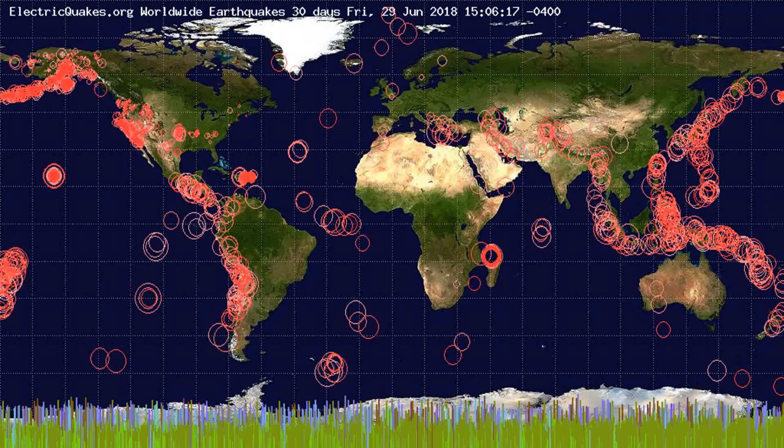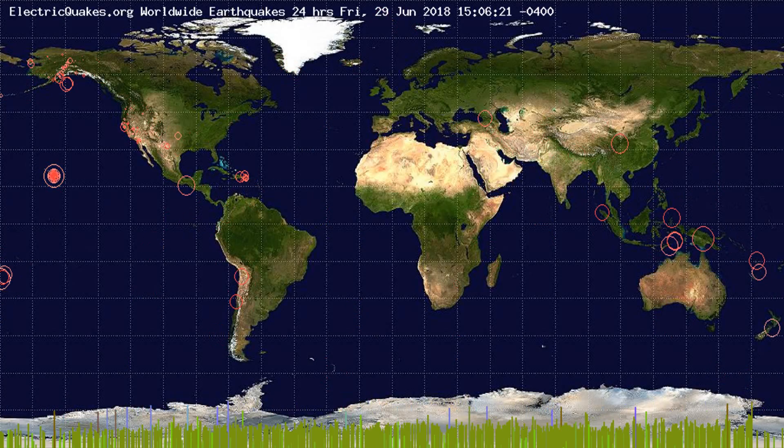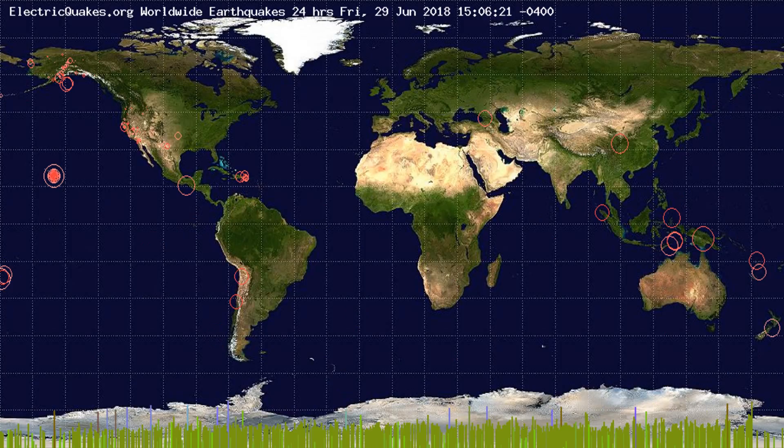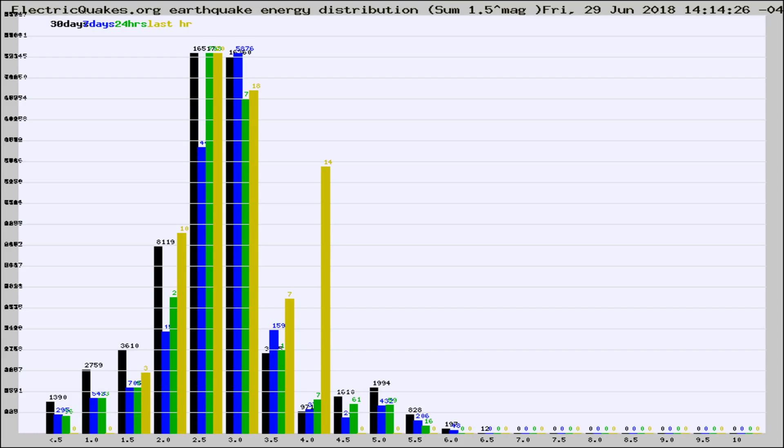You're looking at the earthquakes plotted in the world from the past 30 days, 7 days, 24 hours, and past hour.